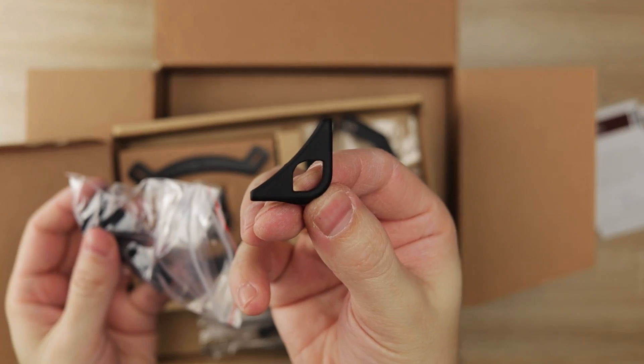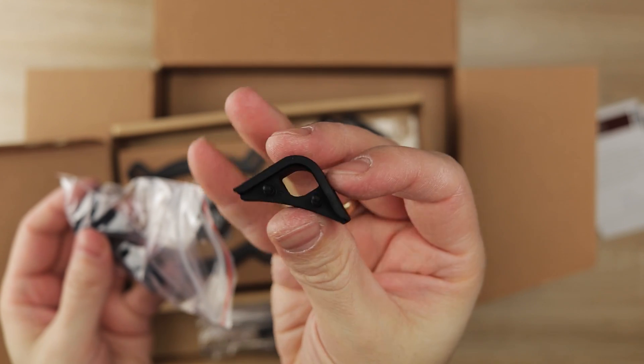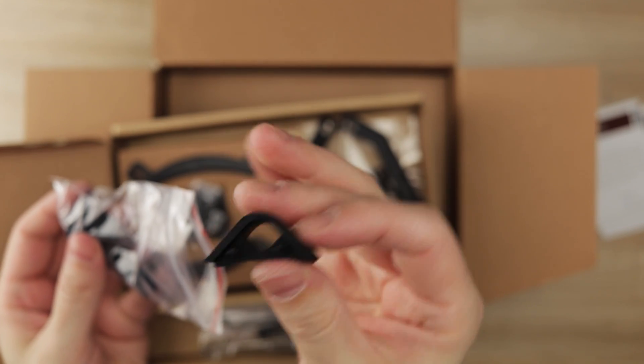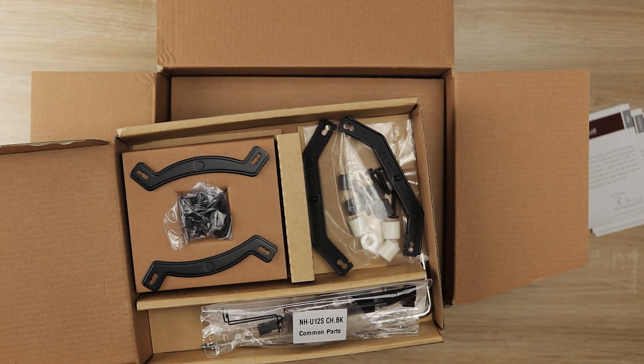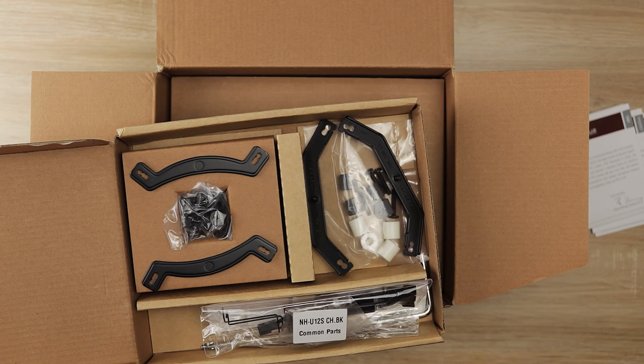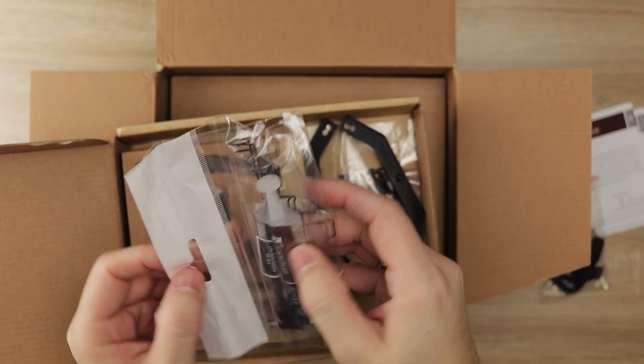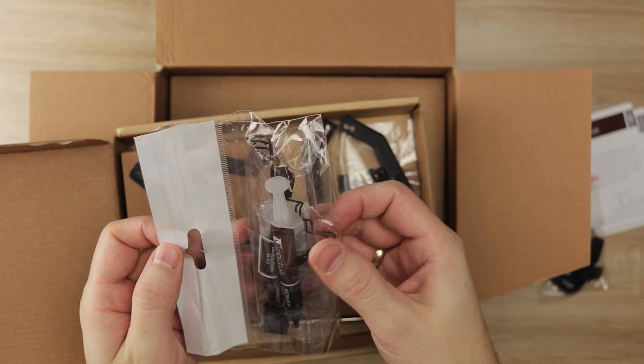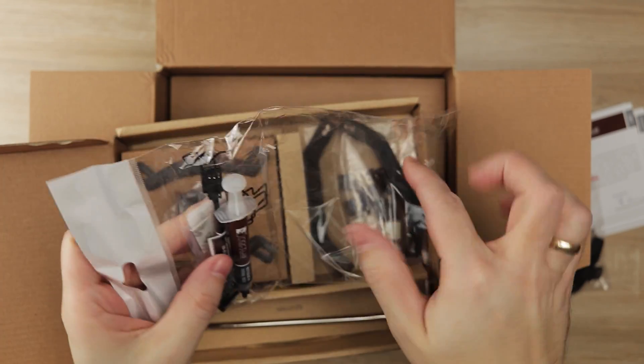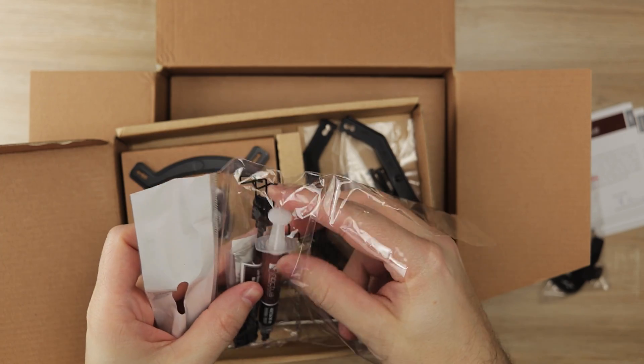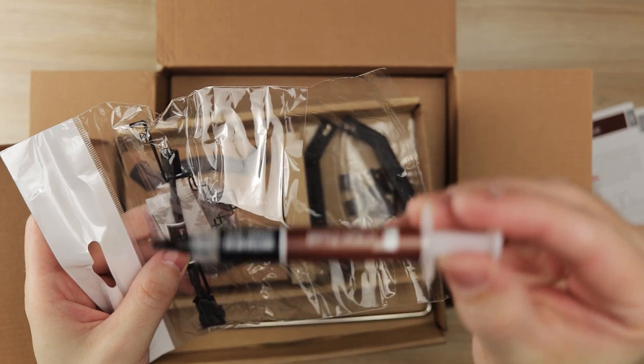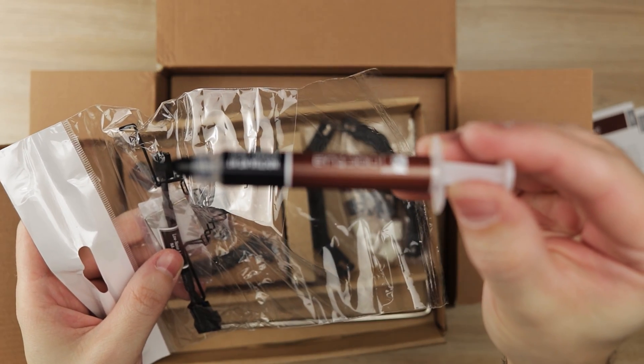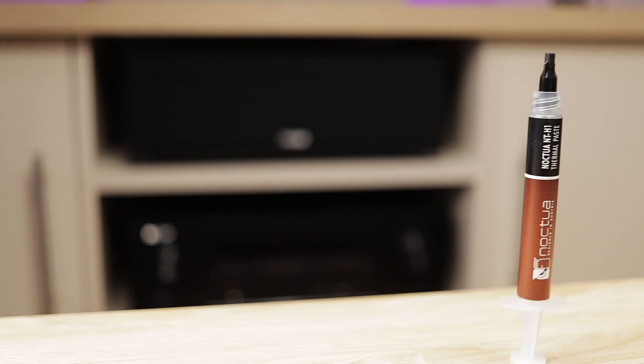They are thicker than the regular vibration pads for better performance and acoustics. Mounting wires for the second fan are also present in the package, and it's awesome that they've included the NTH1 thermal paste with the cooler. It is one of the better performing thermal compounds on the market.